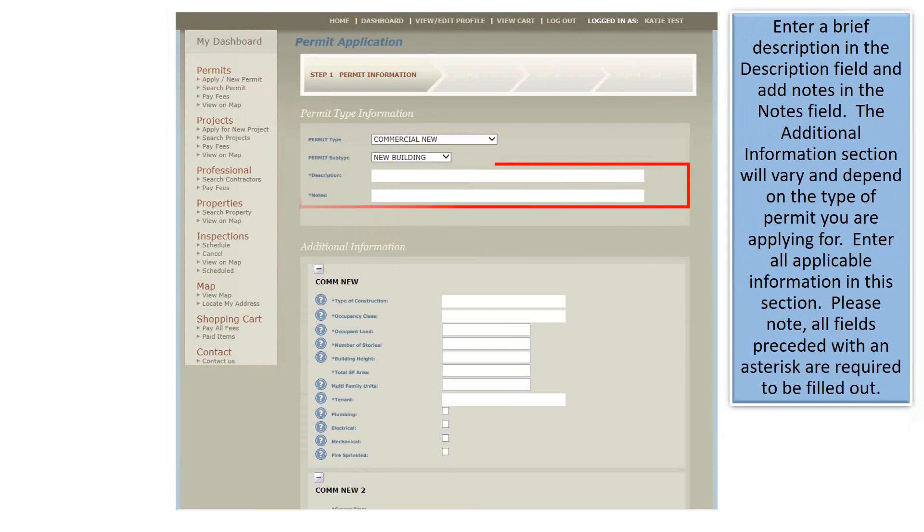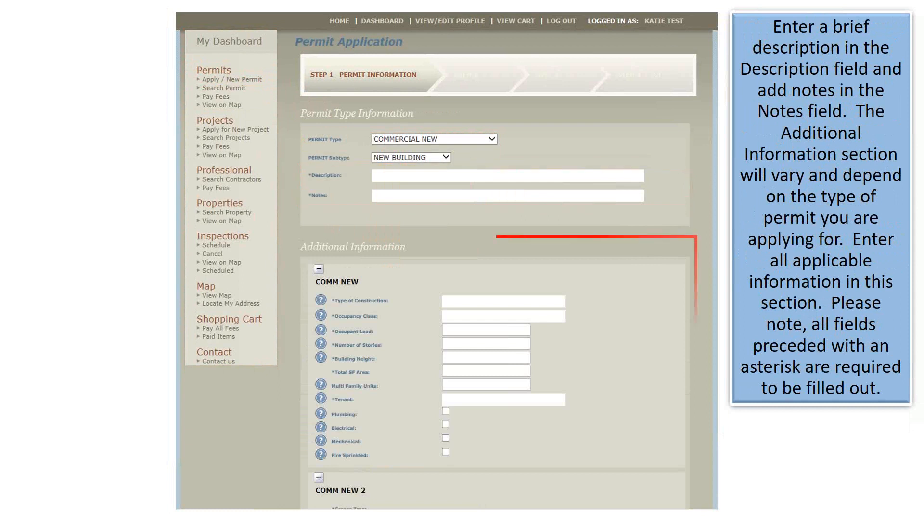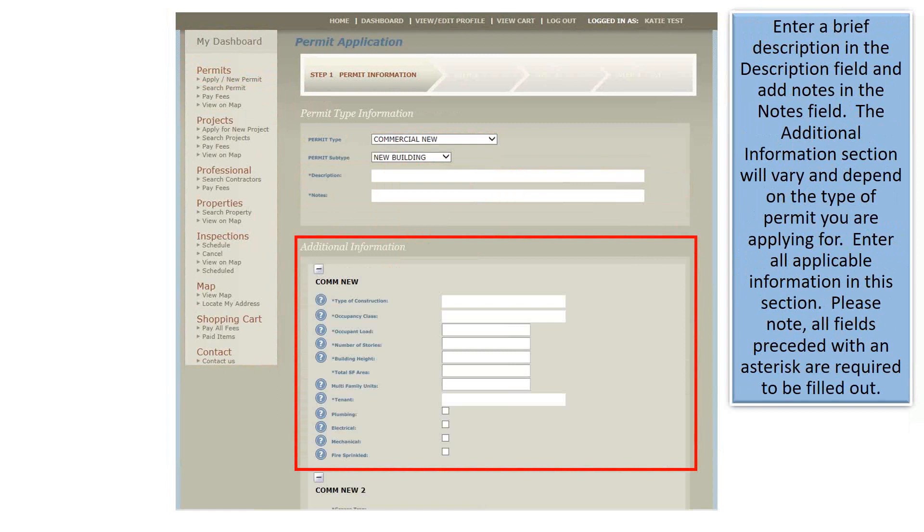Enter a brief description in the Description field and add notes in the Notes field. The Additional Information section will vary and depends on the type of permit you are applying for. Enter all applicable information in this section. Please note, all fields preceded with an asterisk are required to be filled out.